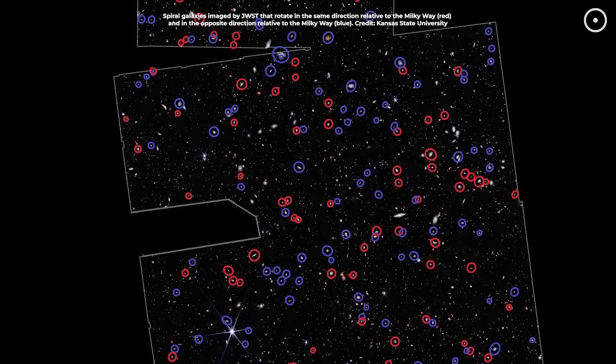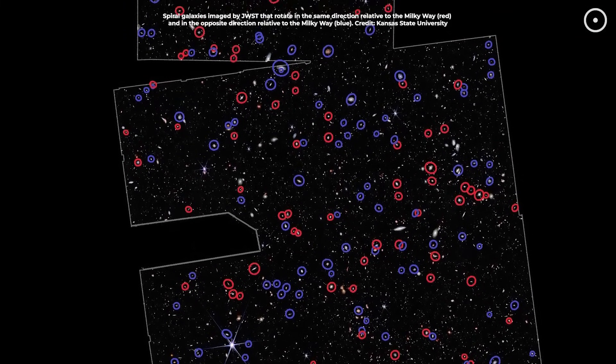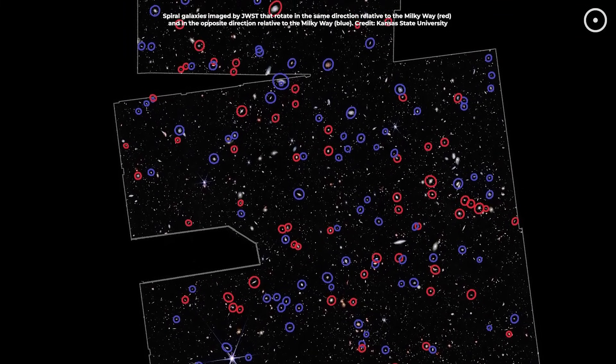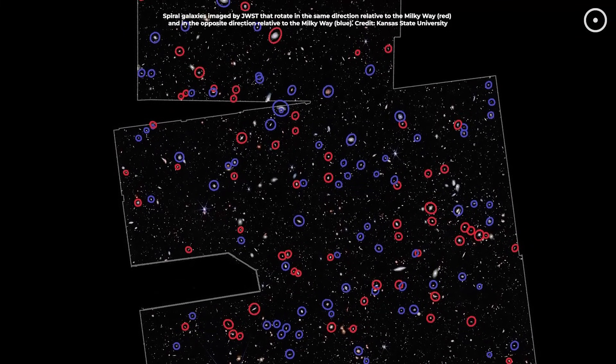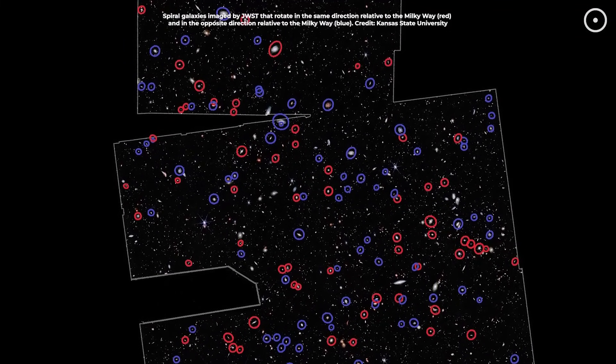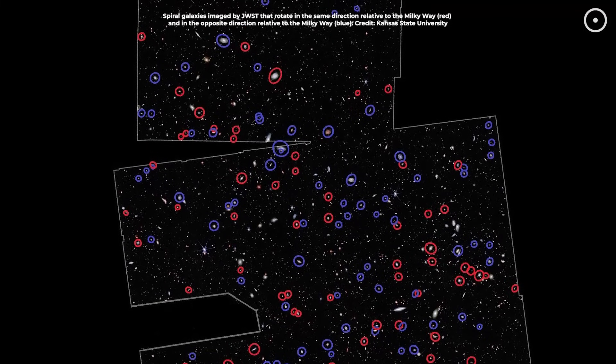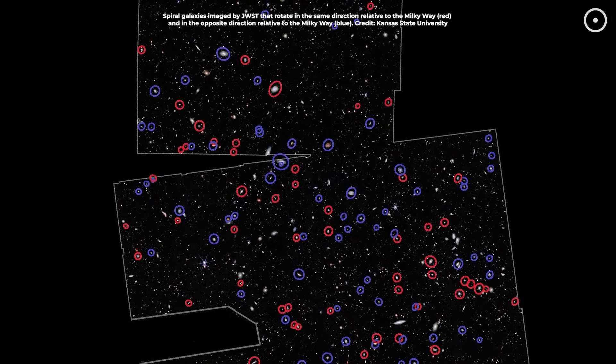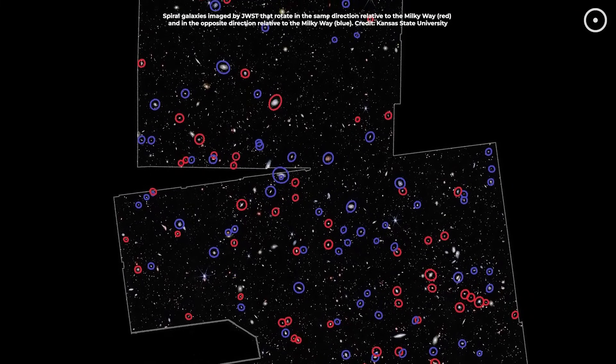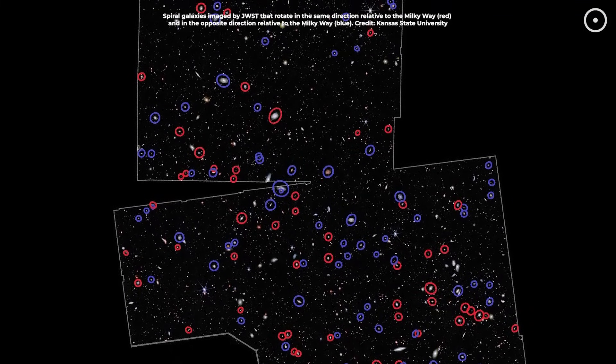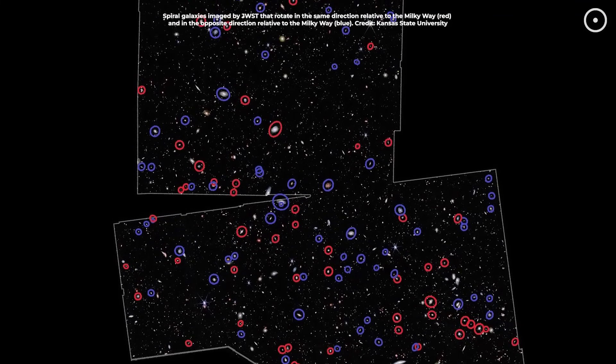Computer scientist Lior Shamir and his team at Kansas State University discovered that approximately two-thirds of observed galaxies rotate clockwise, while only one-third rotate counterclockwise.